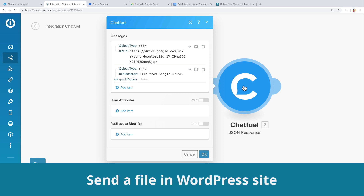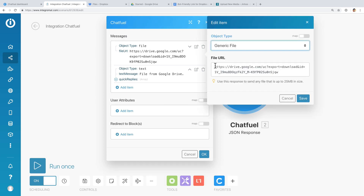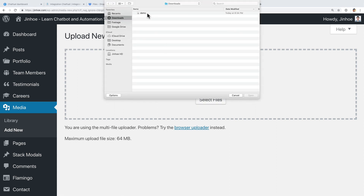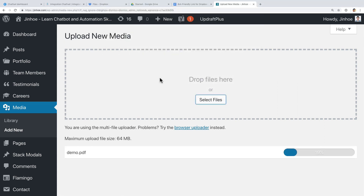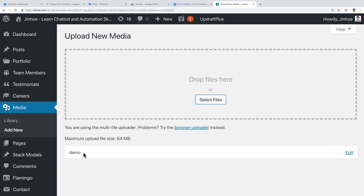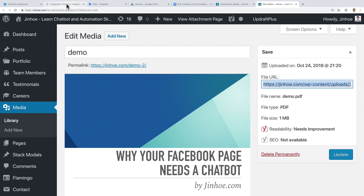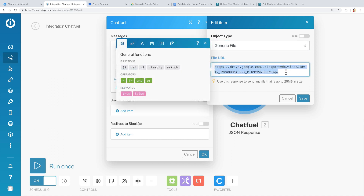Now for the last part, I will show you how to host the file in your WordPress website. Log in to your WordPress website. Under the media section, click on the upload button to upload a new file. After that, click on the Select Files button and select your PDF file. Once the file has been uploaded, click on the Edit link beside the file. Copy the file URL and go back to Integromat and paste it here. Click Save.